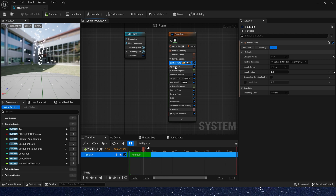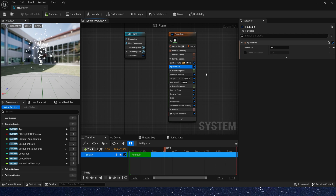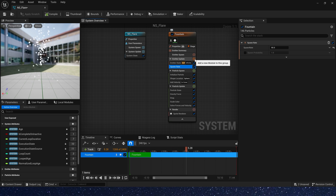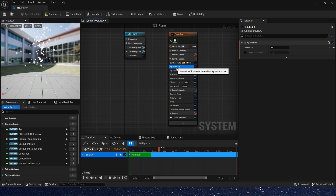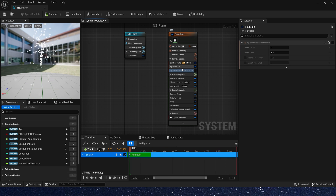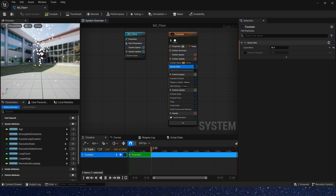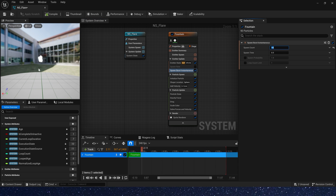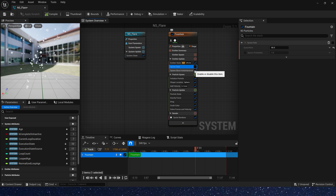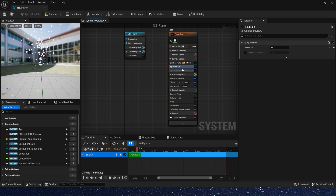Let's skip the emitter state. The spawn module in emitter update — we often use two spawn modules: spawn burst instantaneous and spawn rate. Spawn rate means continuous spawn, as you can see in the preview. Spawn burst instantaneous means a single spawn, just once. In this video we use spawn rate, so let's delete the spawn burst instantaneous.